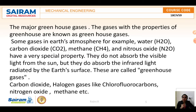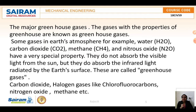The major greenhouse effect gases are gases with greenhouse properties. Some gases in the earth's atmosphere — for example, water vapor, carbon dioxide, methane, and nitrous oxide — have a very special property: they do not absorb visible light from the sun, but they do absorb the infrared radiation emitted by the earth's surface. These are called greenhouse gases. Other greenhouse gases include carbon dioxide, halogen gases like chlorofluorocarbons (CFCs), nitrogen oxides, methane, and others.